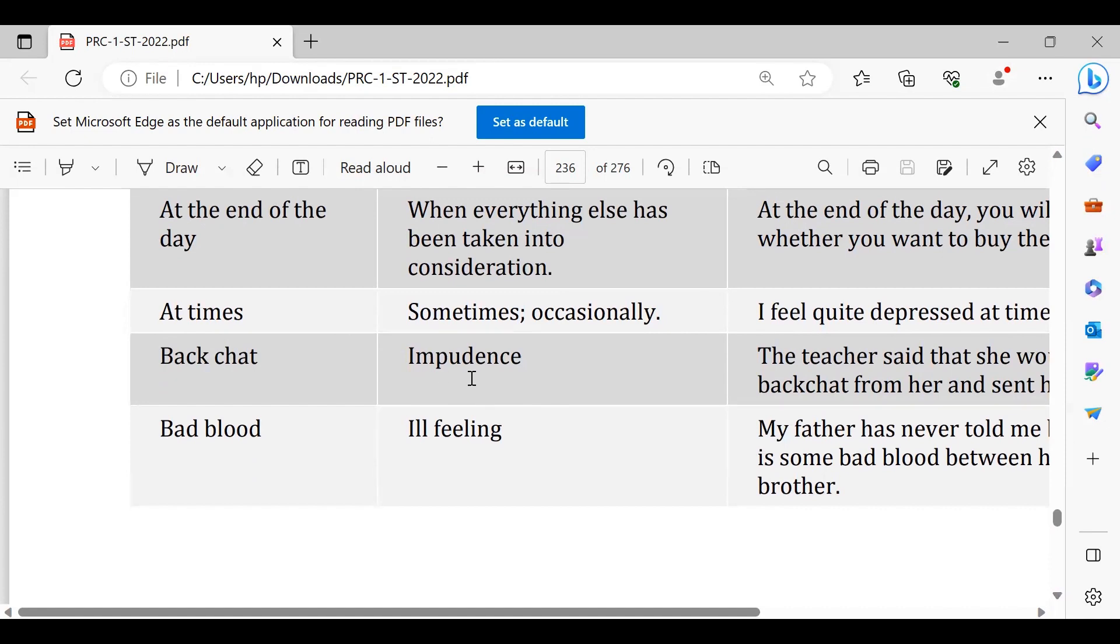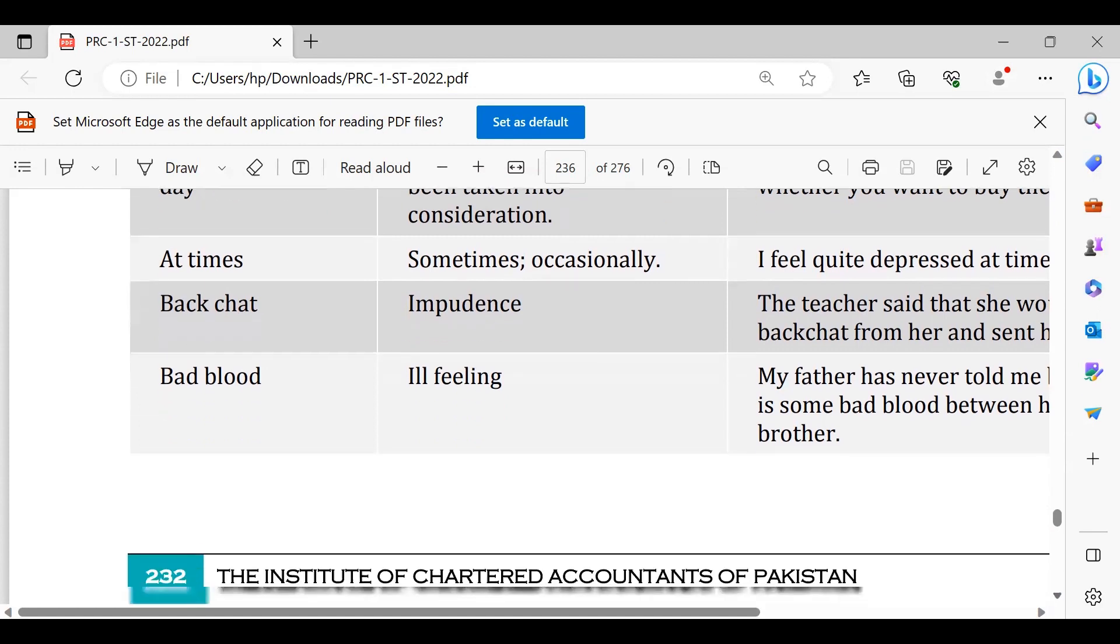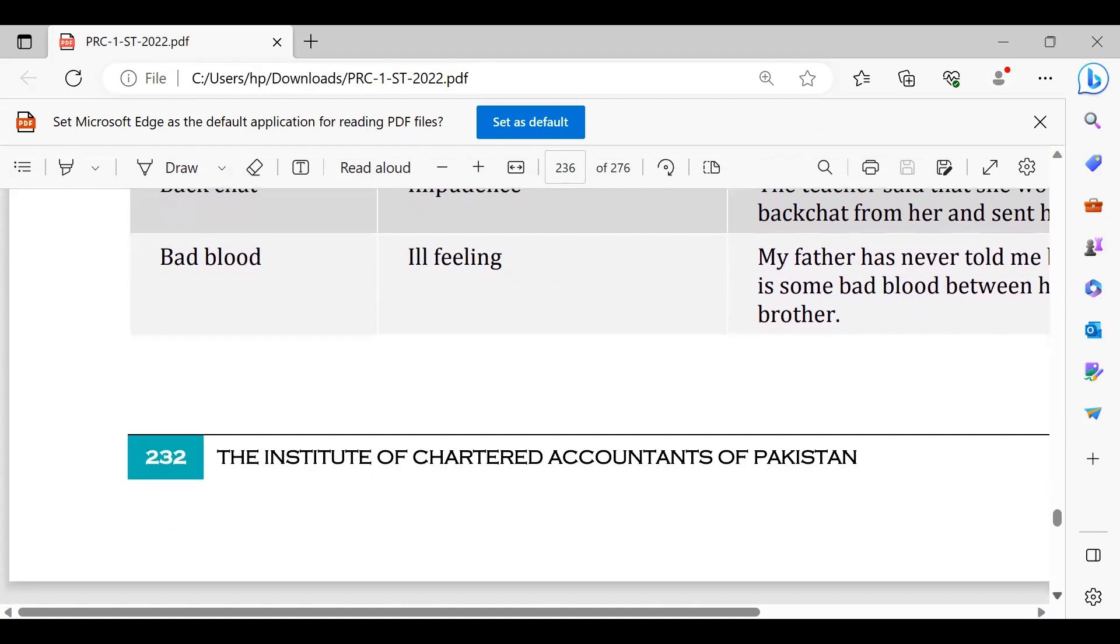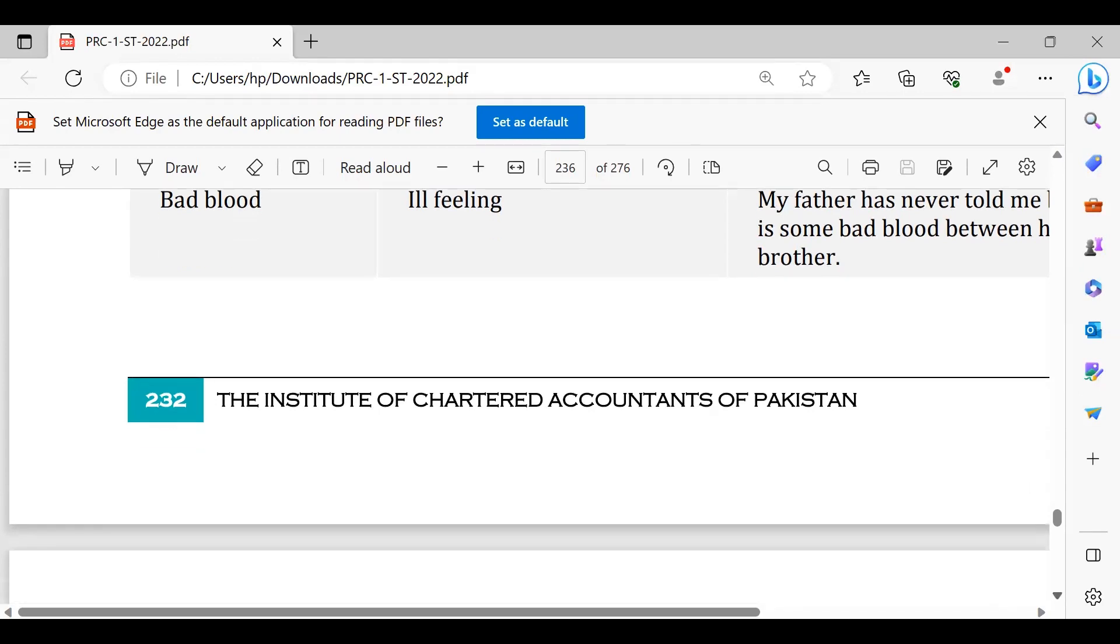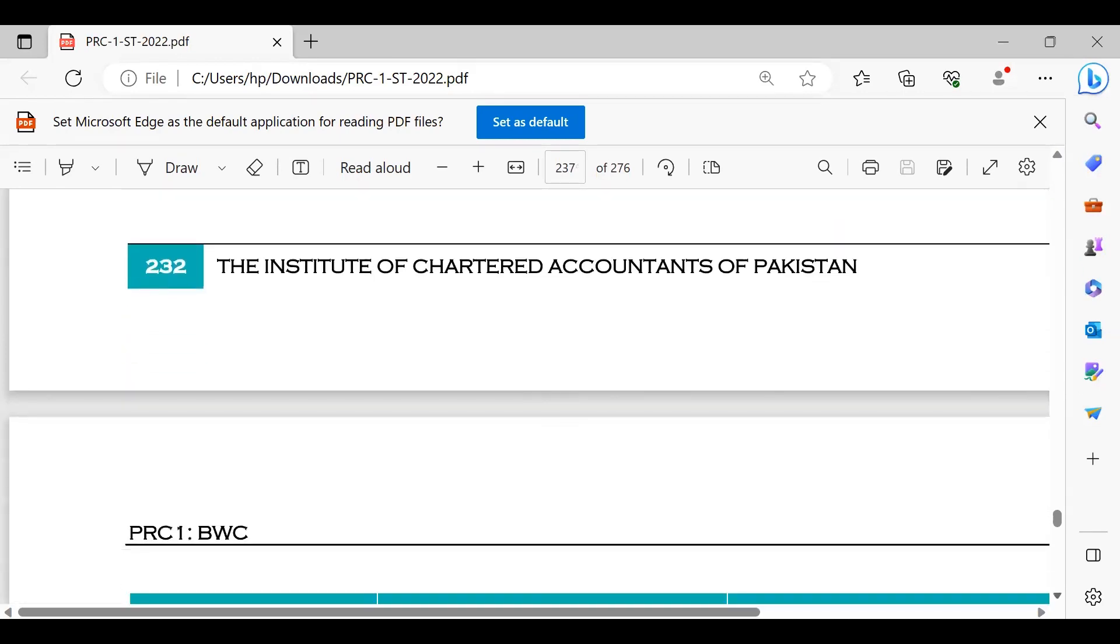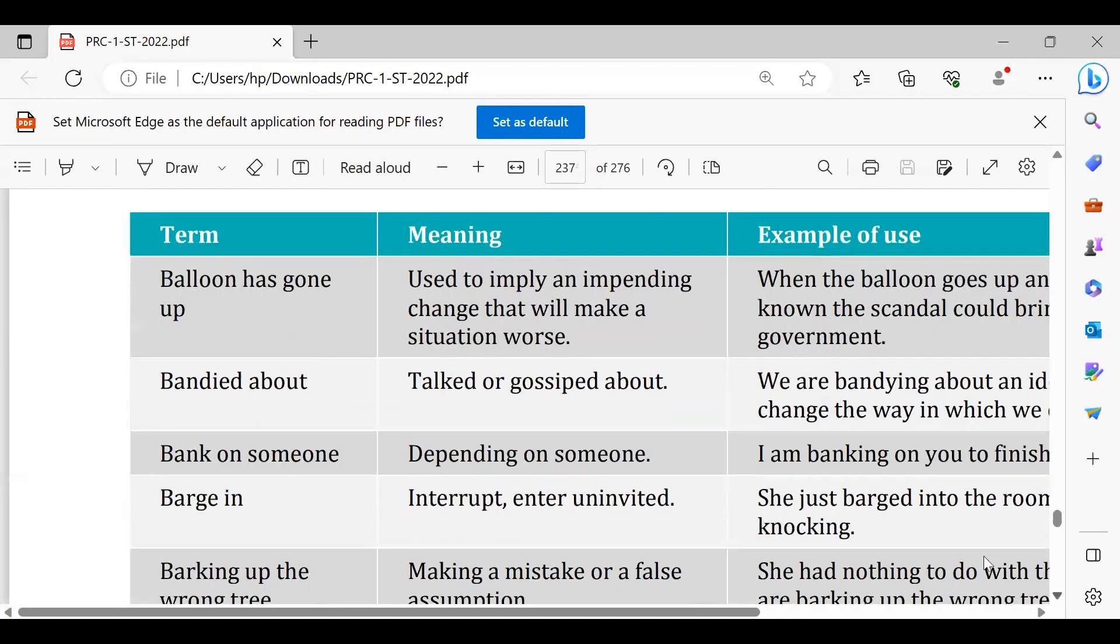Balloon has gone up, bas ab haddon chukhi gayi hai. Inflation has reached its apex, its top, so balloon has gone up. Enough is enough, bohot haddon chukhi gayi hai ya hamari economic conditions itni worsened ho chukhi gayi hai, so the balloon has gone up.